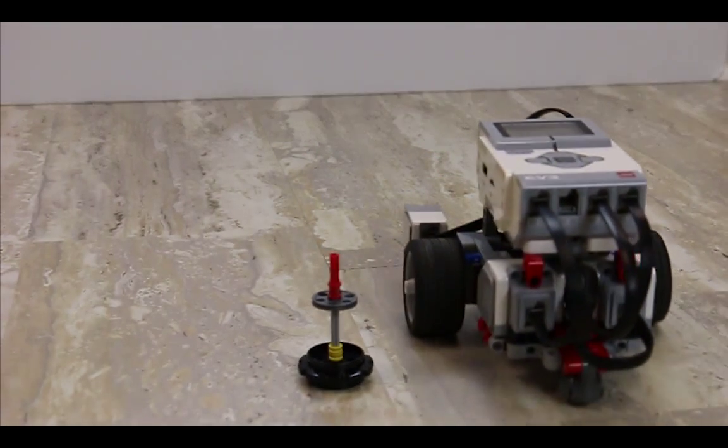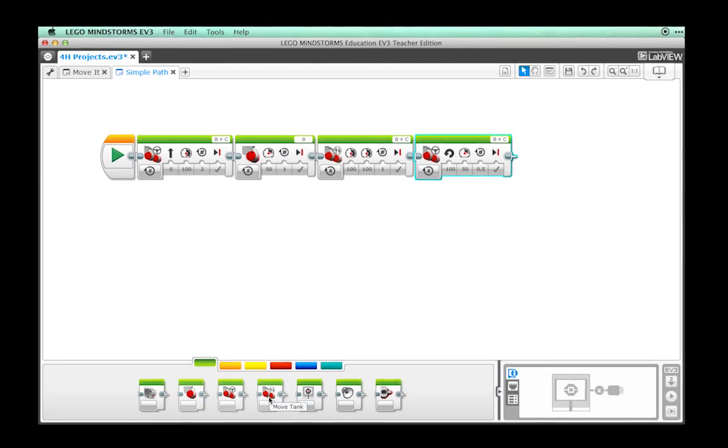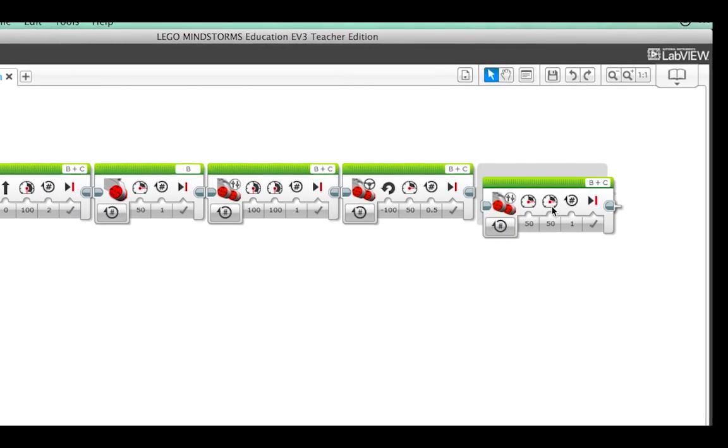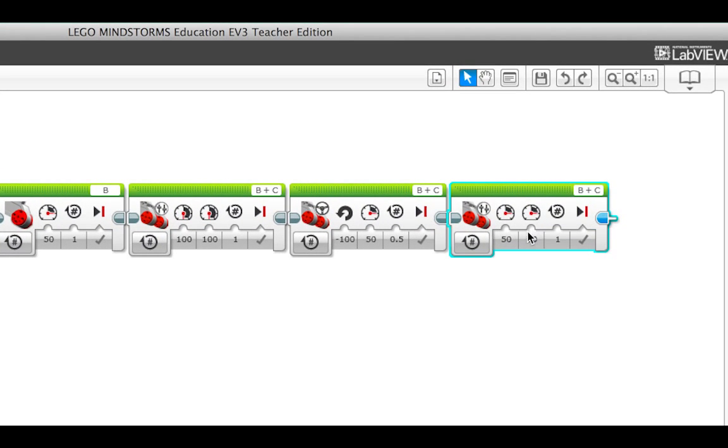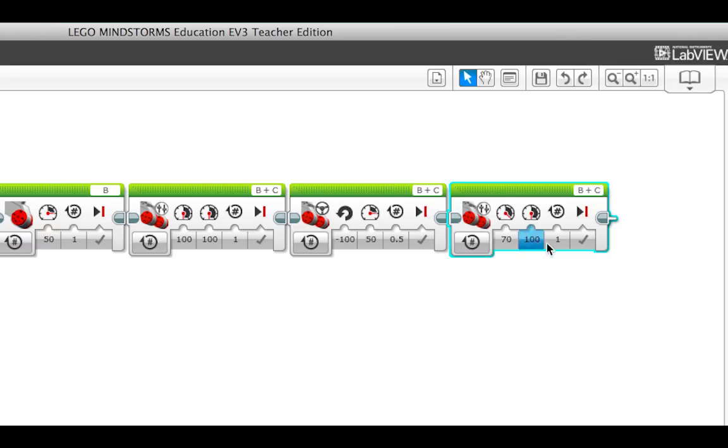Finally, let's try a gradual turn using the move tank block. Drag the move tank block to the end of our program and change the first motor setting to 70 and the second motor setting to 100. The number of rotations will need to be set at 5.